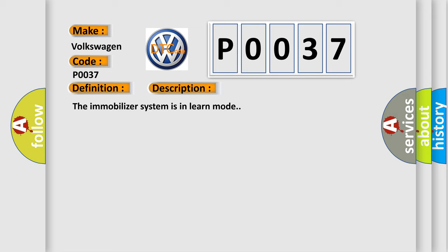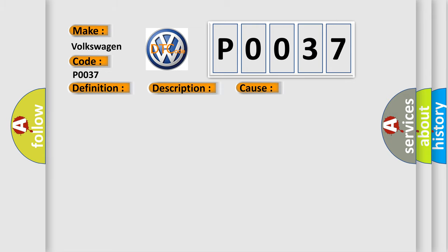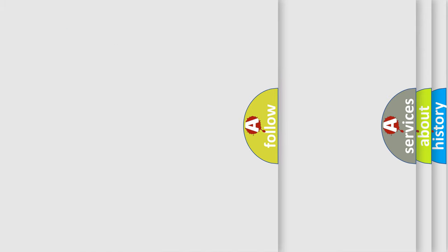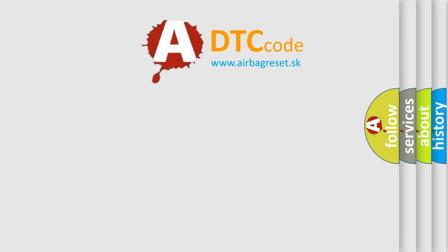This diagnostic error occurs most often in these cases. DTC B3031 will set any time the TDM enters learn mode. The airbag reset website aims to provide information in 52 languages.